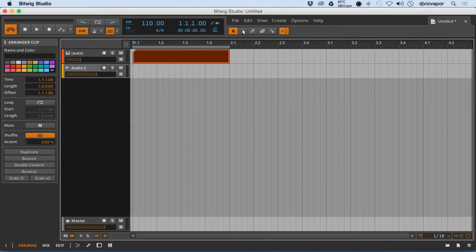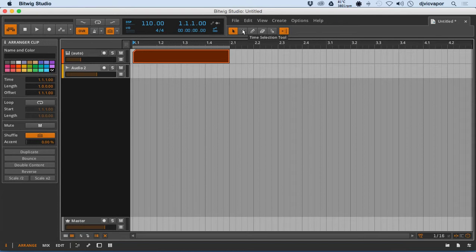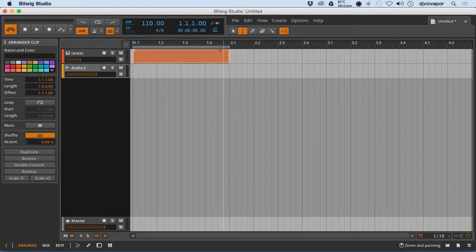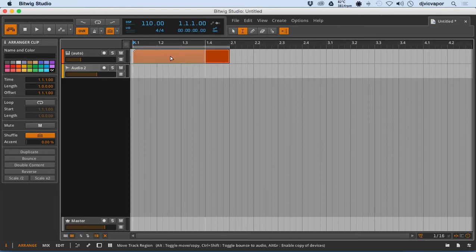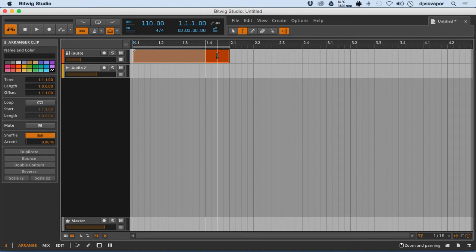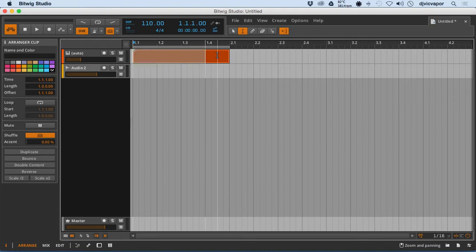Next on our toolbar, we've got our Time Selection Tool. Now this doesn't really allow me to move objects in any way. What this is going to do is allow us to grab a specific spot of time, an element of time within our project, and we can choose to delete or keep, whatever our preferences are there.